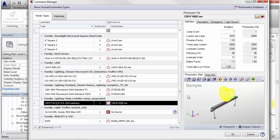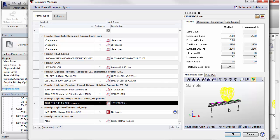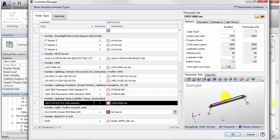The right side of the dialog provides a graphical view of the family geometry with the photometric distribution and the luminous area shown in green.